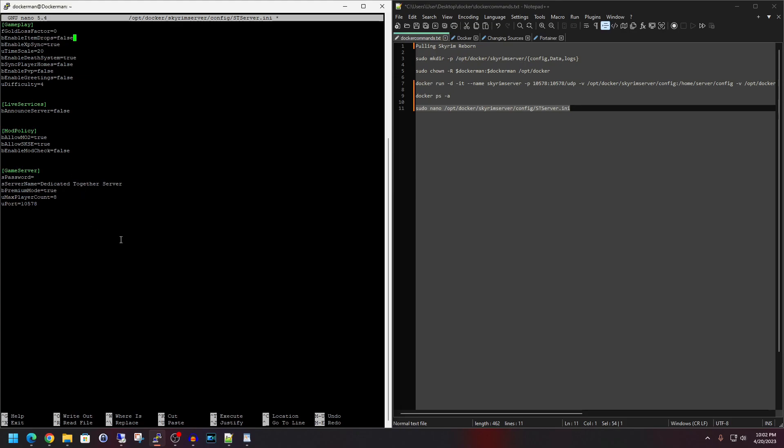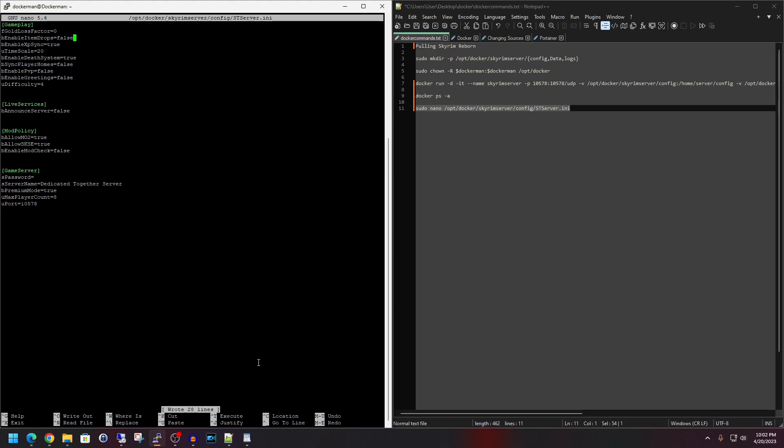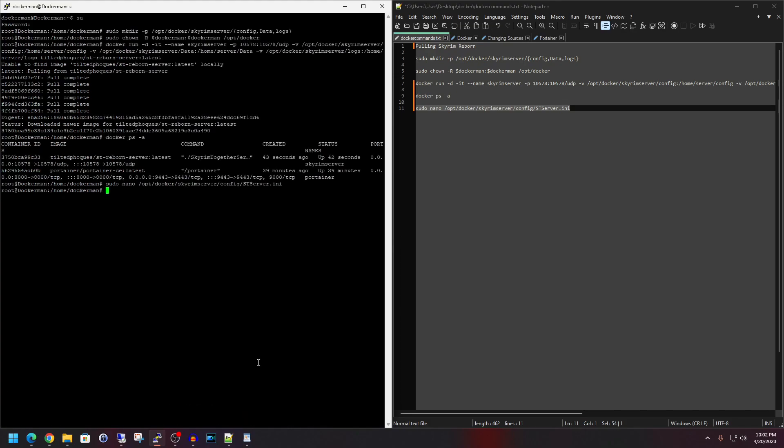So you go in and configure what you want here. And then in order to save it, we have to do a write out. So we will do control O file name to write. That's fine. Hit enter. And then control X to exit it.